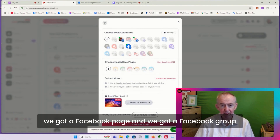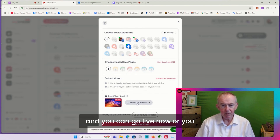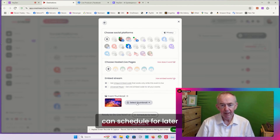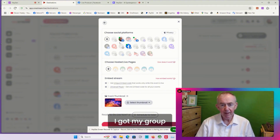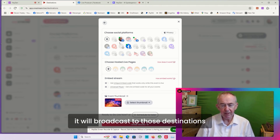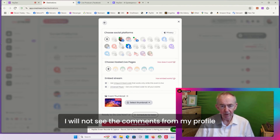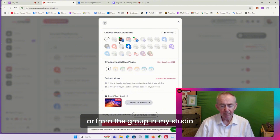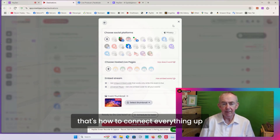So we've got a Facebook profile, a Facebook page, and a Facebook group. The additional information you need - you can select a thumbnail, and you can go live now or schedule for later. It's as simple and straightforward as that. I've got my page, my profile, my group, and I can go live when I want. I will see the comments from the page in my studio, but I will not see the comments from my profile or from the group in my studio. That's the way it's laid out.